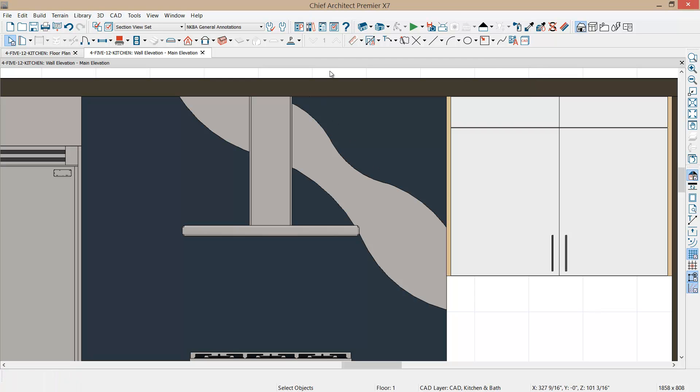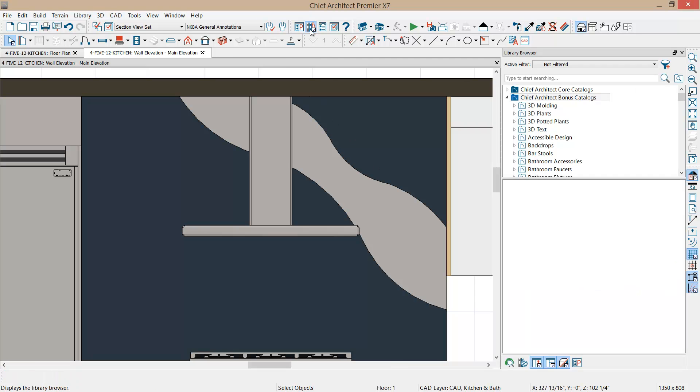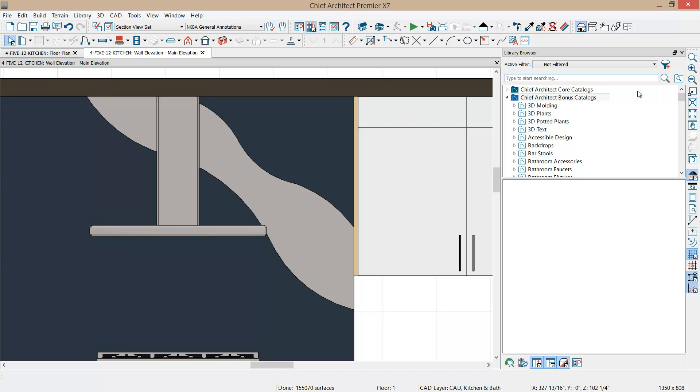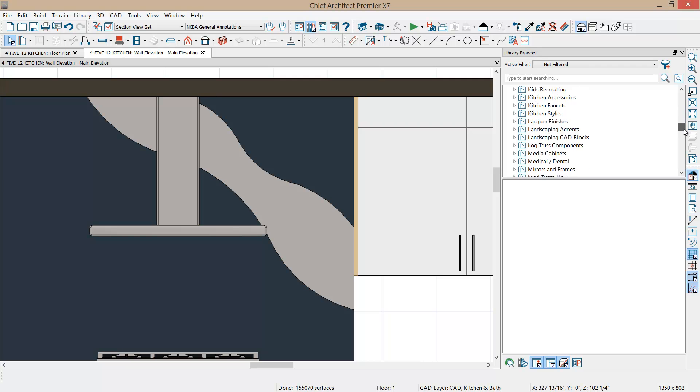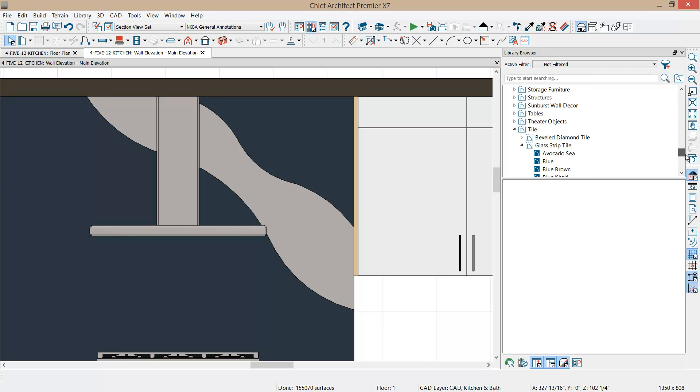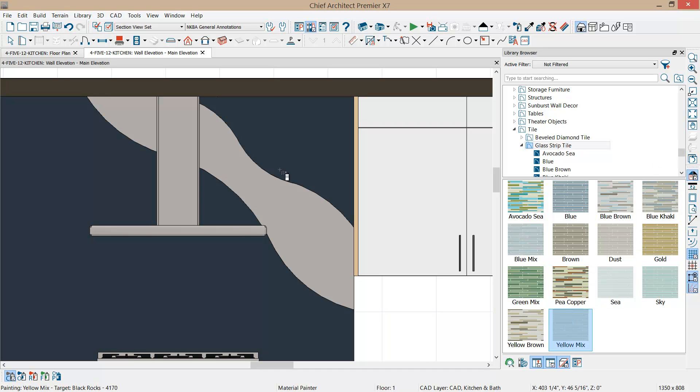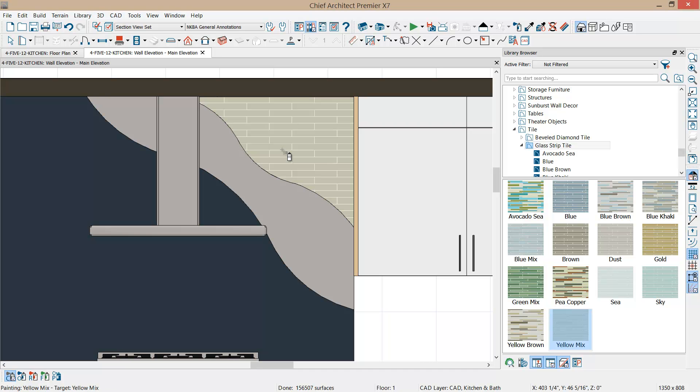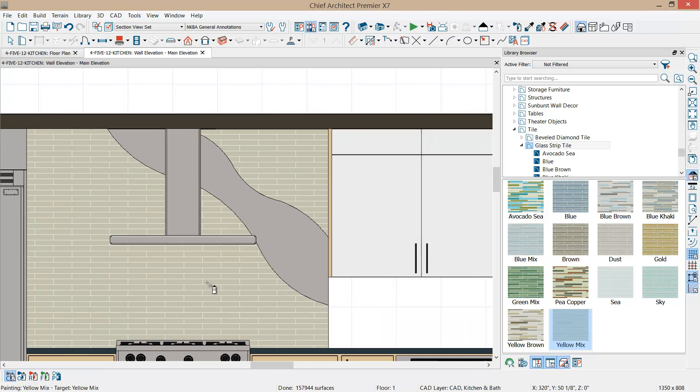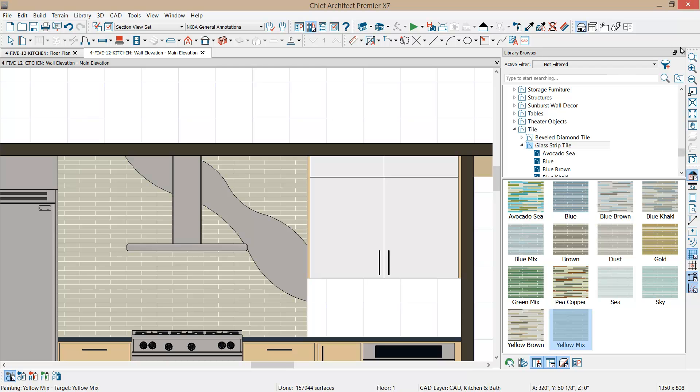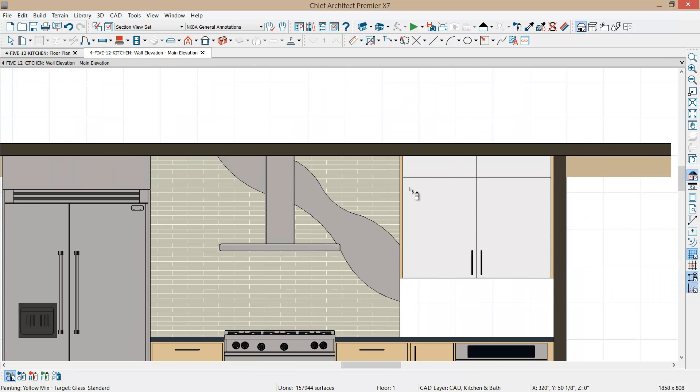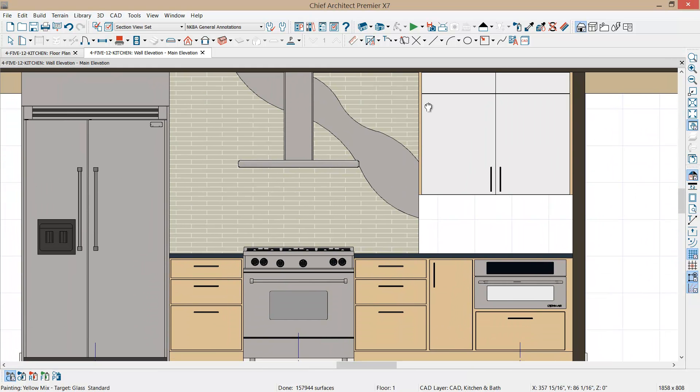Now the final step is to open up the library, find our glass tile. Let's scroll down into the bonus category, find our glass tile category. I'm looking for something like, let's try this yellow mix. I'm going to apply it to this tile and this lower tile. Close the library browser up and that's how we create our custom backsplash.